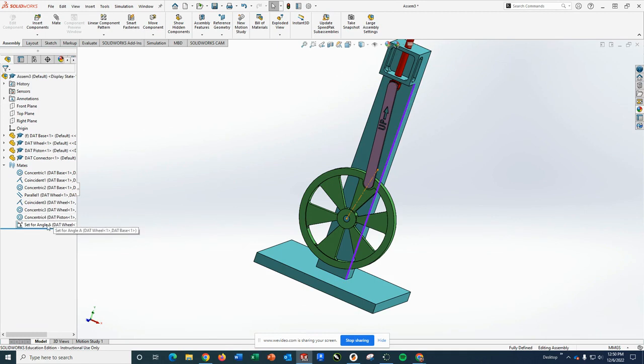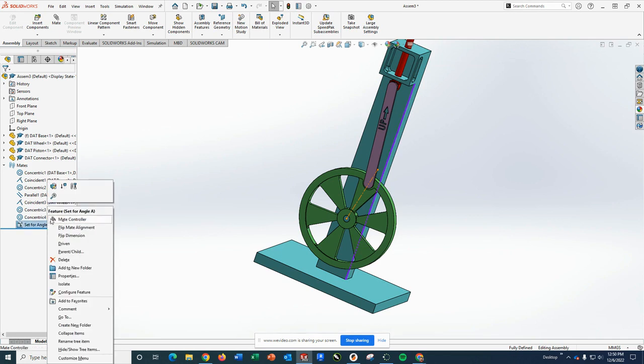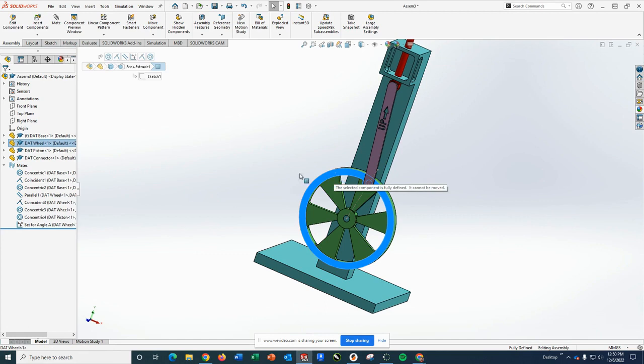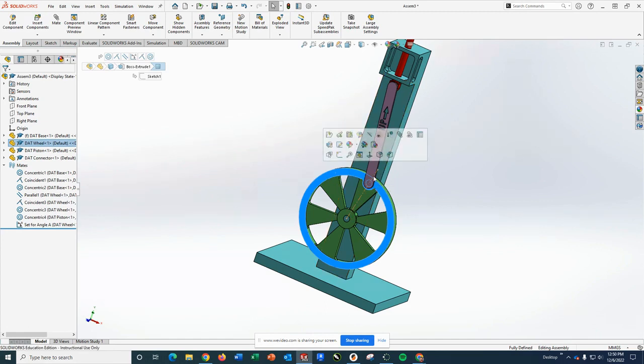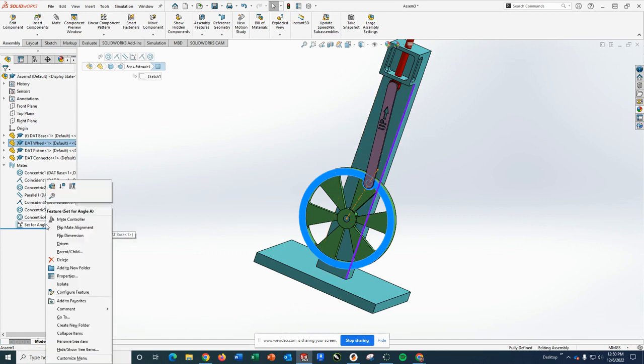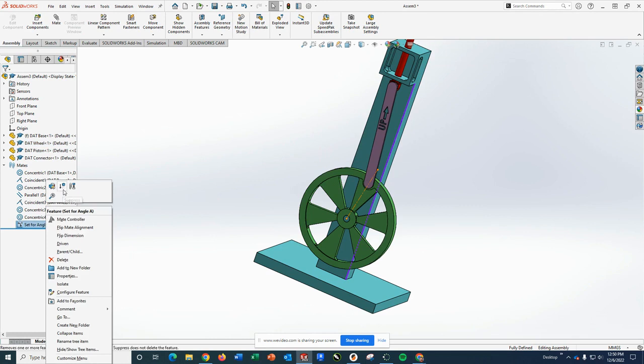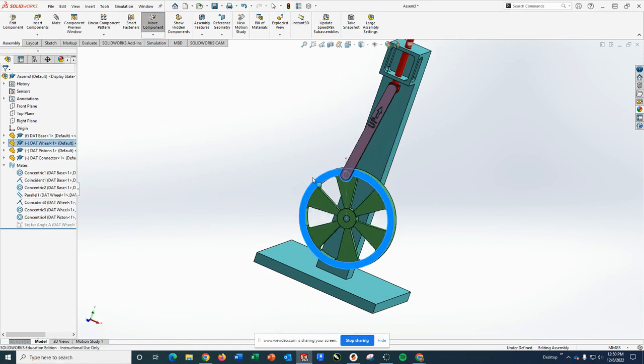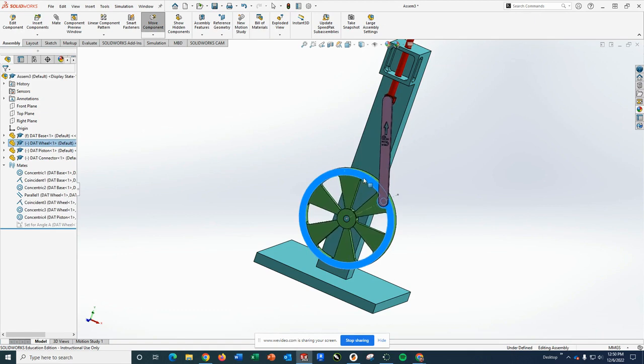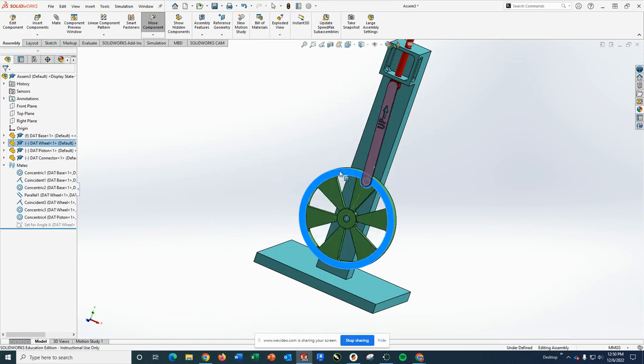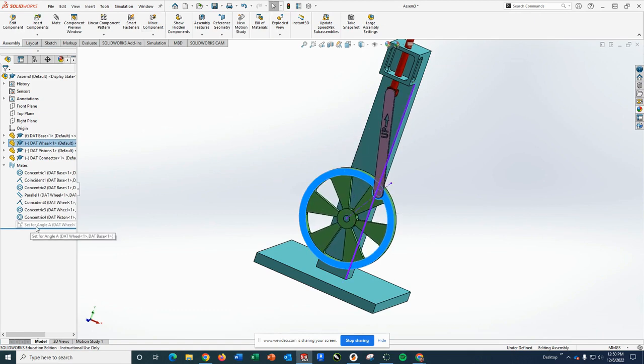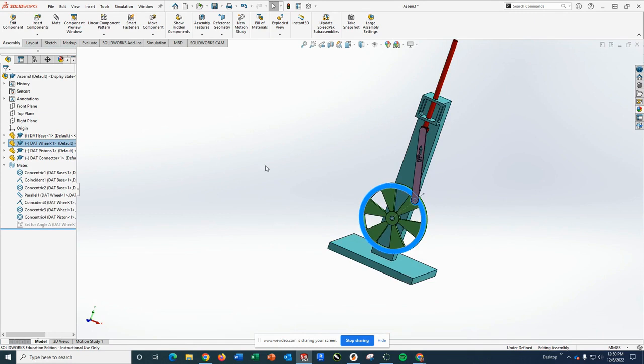One of the things that is helpful when we're dealing with assemblies is also the ability to suppress or unsuppress a mate. What that does is it doesn't make it go away. It just makes it not applicable right now. Because at this point, if I try to grab and spin the wheel, you'll notice it's fully defined. I can't do that. However, if I suppress this mate, you'll see it's still there. It's just grayed out. But now I can actually spin the wheel and move things around. So I can suppress that set for angle A.